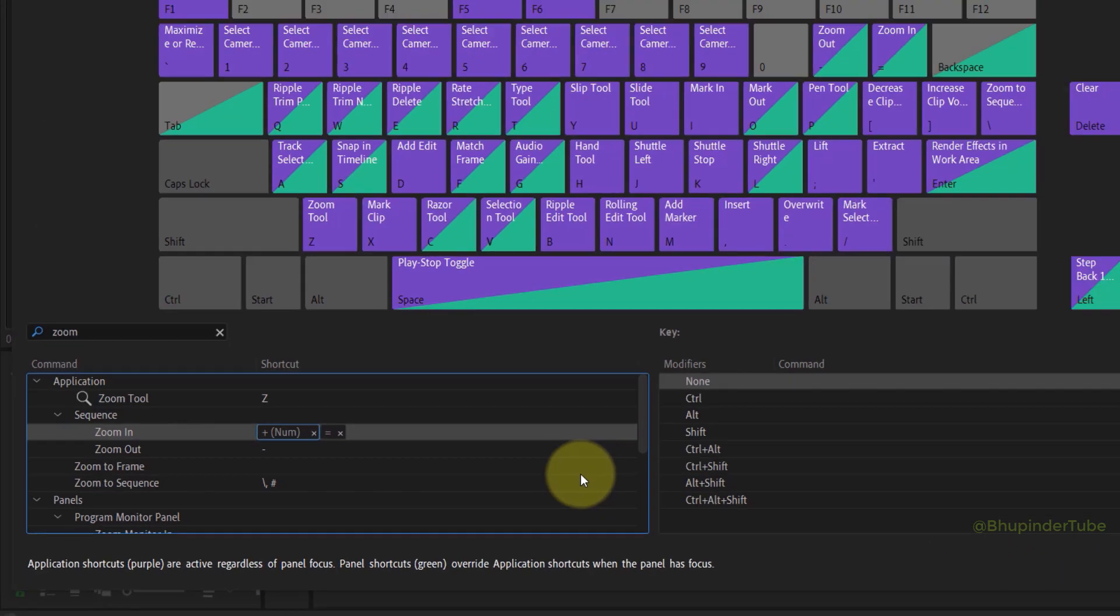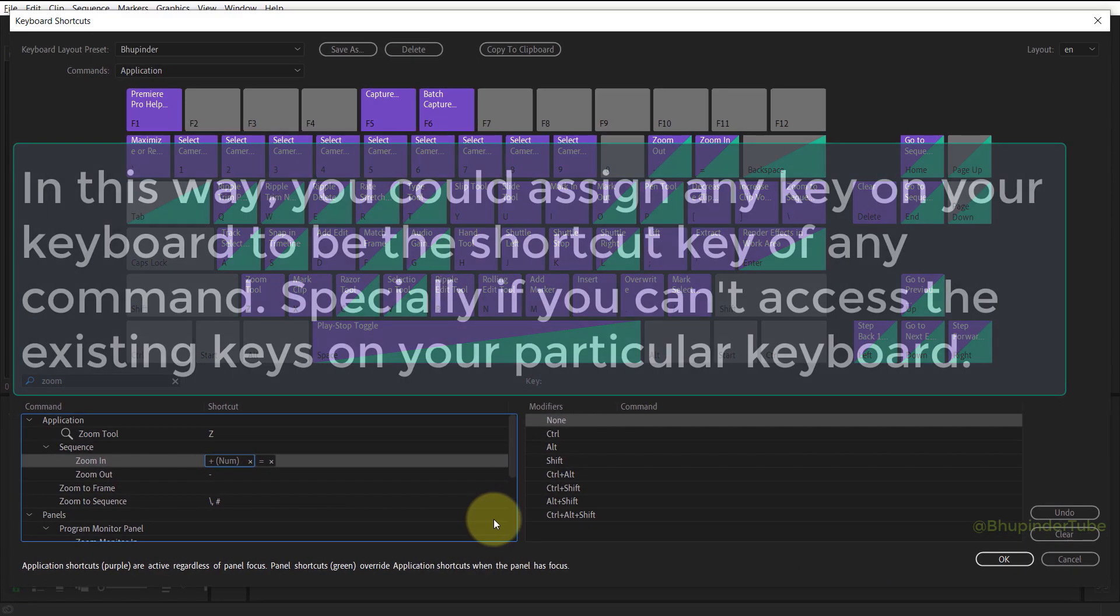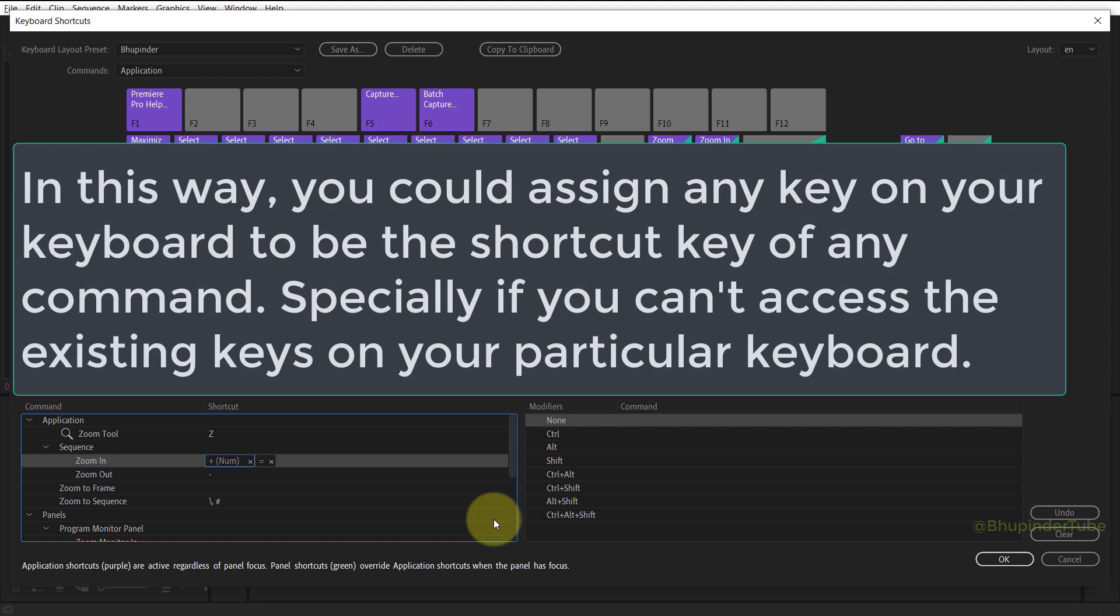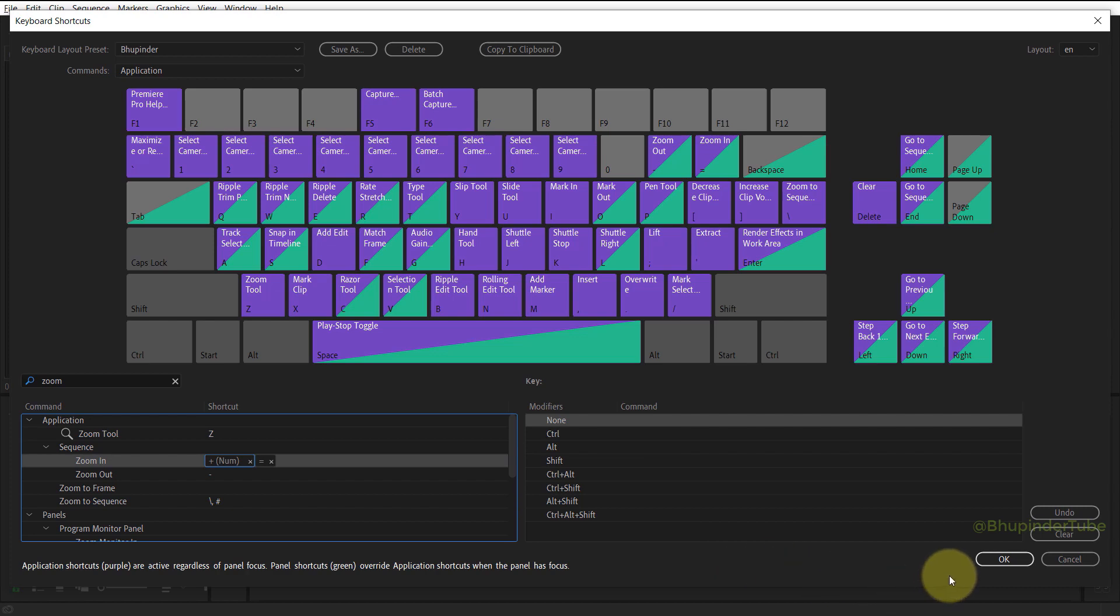So in a nutshell, you could assign any key that's available on your particular keyboard and change the default shortcut keys. And once you're happy, click on OK.